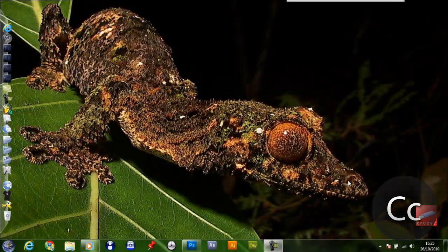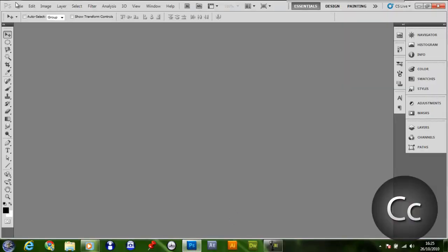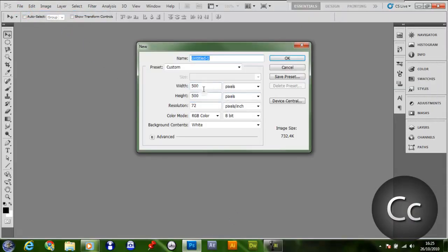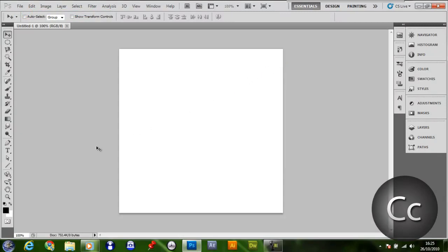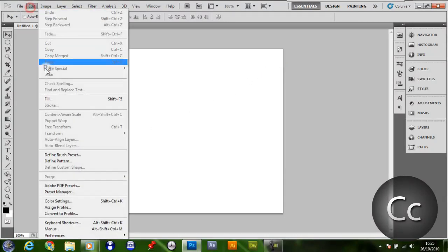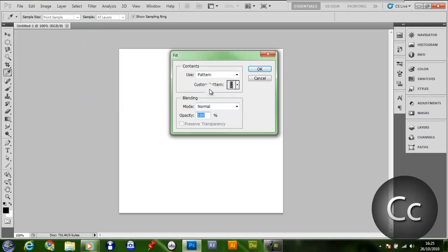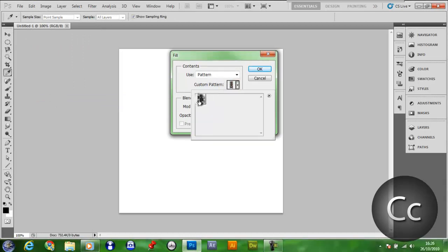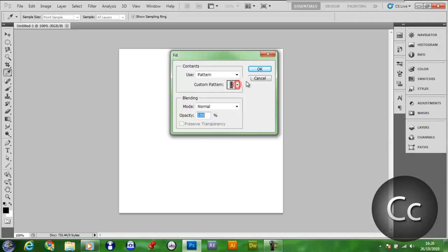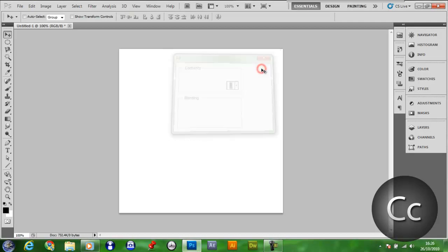The first thing I want to do is open up Adobe Photoshop and click File, New. You want to make the width and height 500 and go to Edit, Fill and fill it with this Spider-Man hexagon sort of texture or pattern.